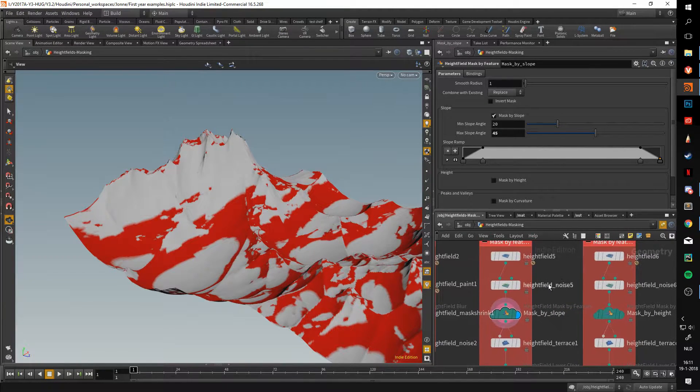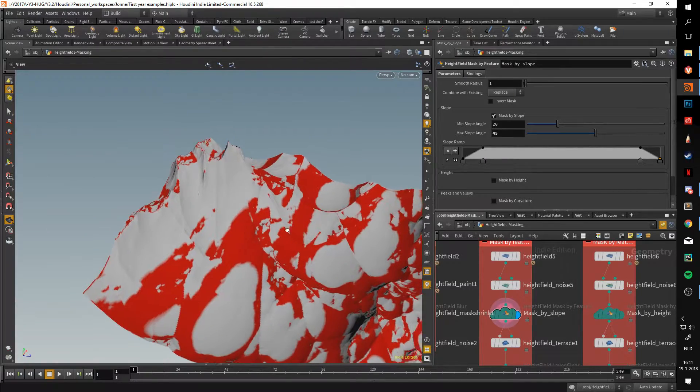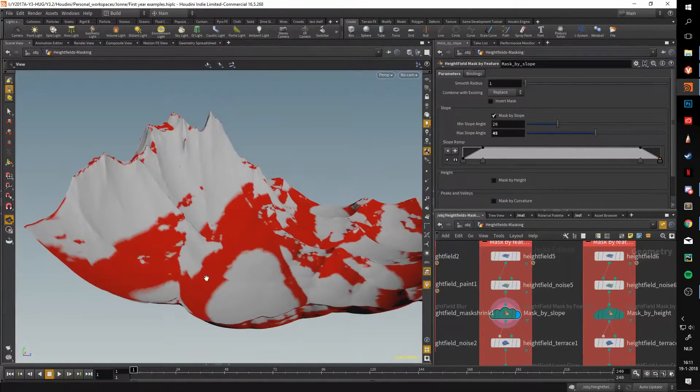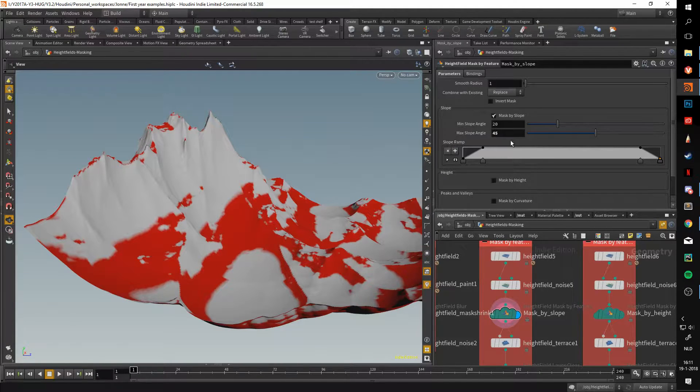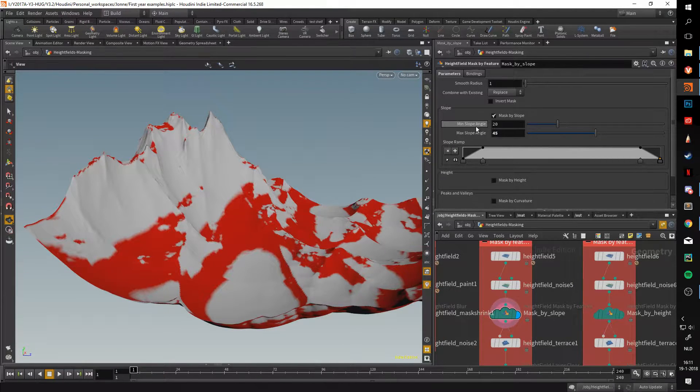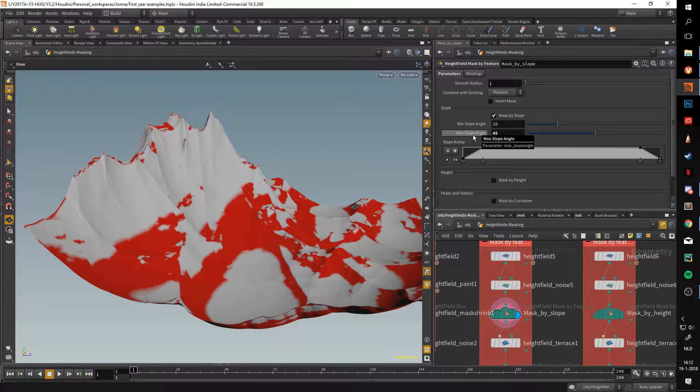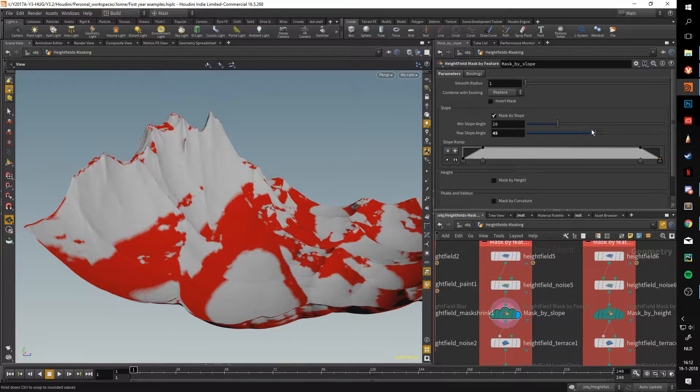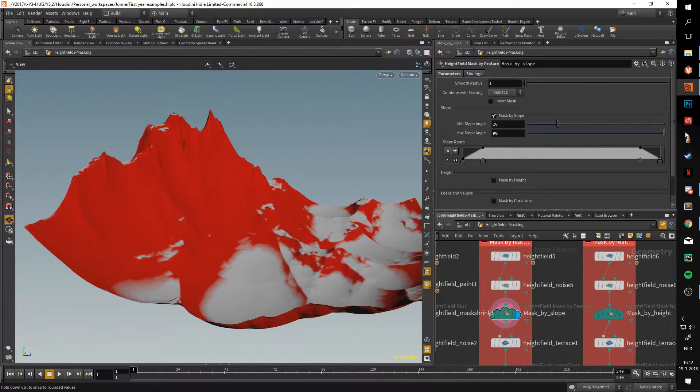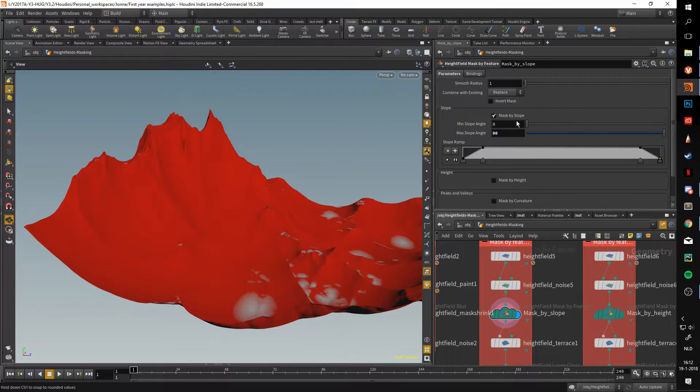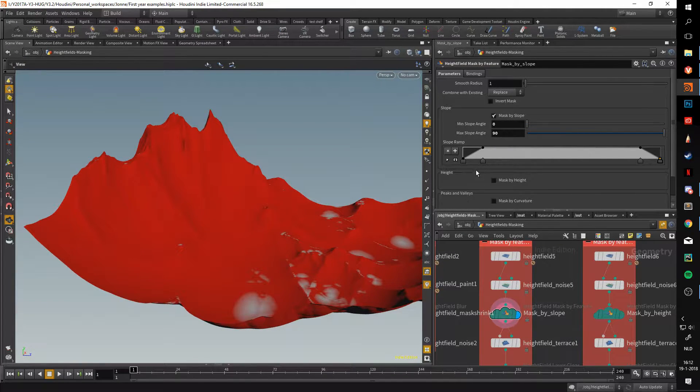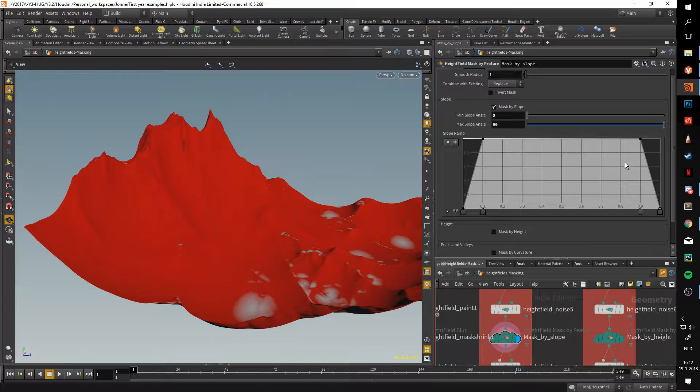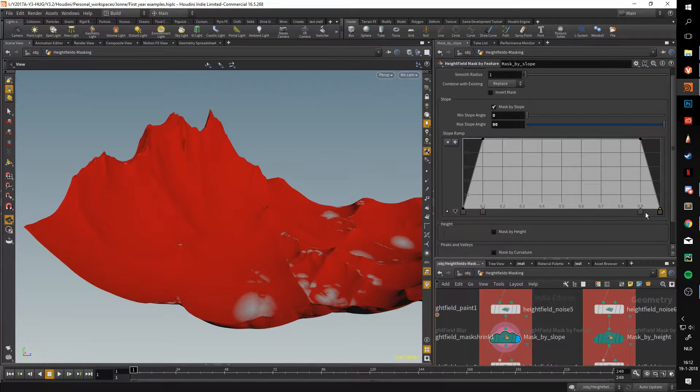What it does is it'll take certain areas of your terrain and mask it depending on how large the slope is. Here you can see our minimum slope angle is 10 and our maximum is 45. Let's change this to 90 and 0. This slope ramp indicates that everything will be masked except for the most outer values.